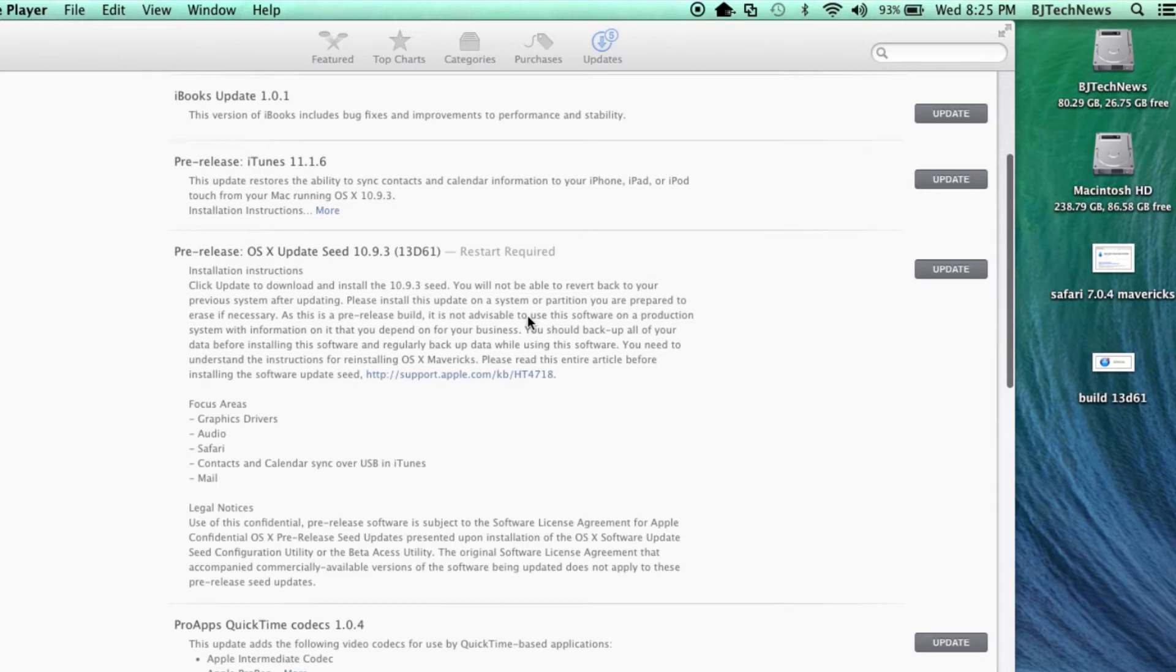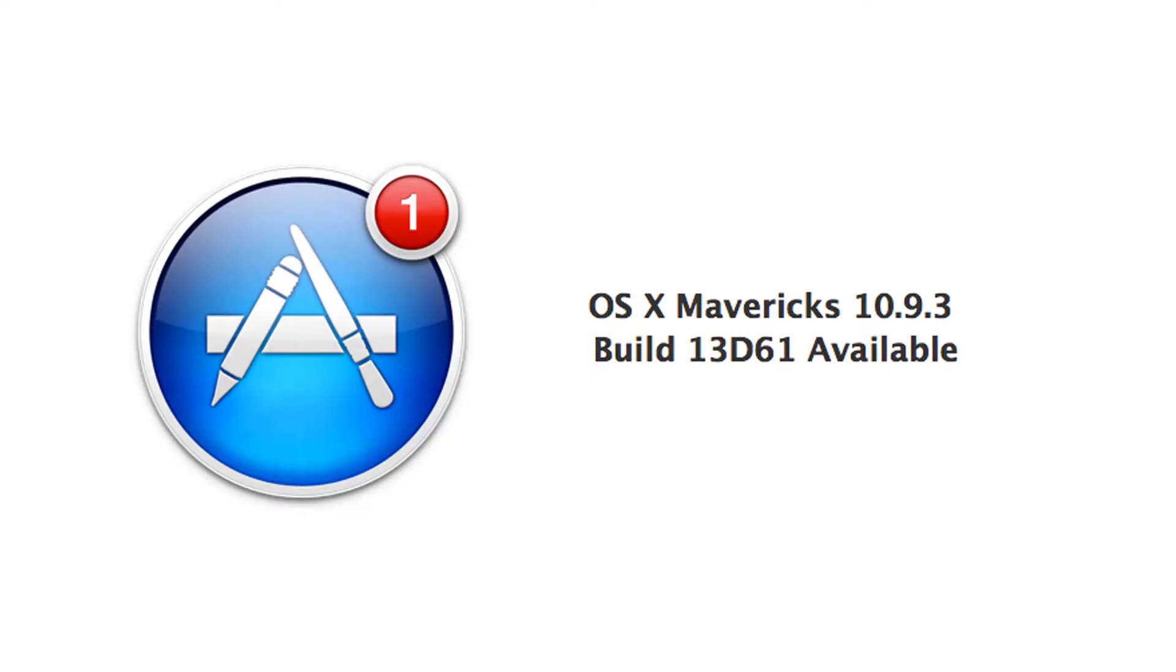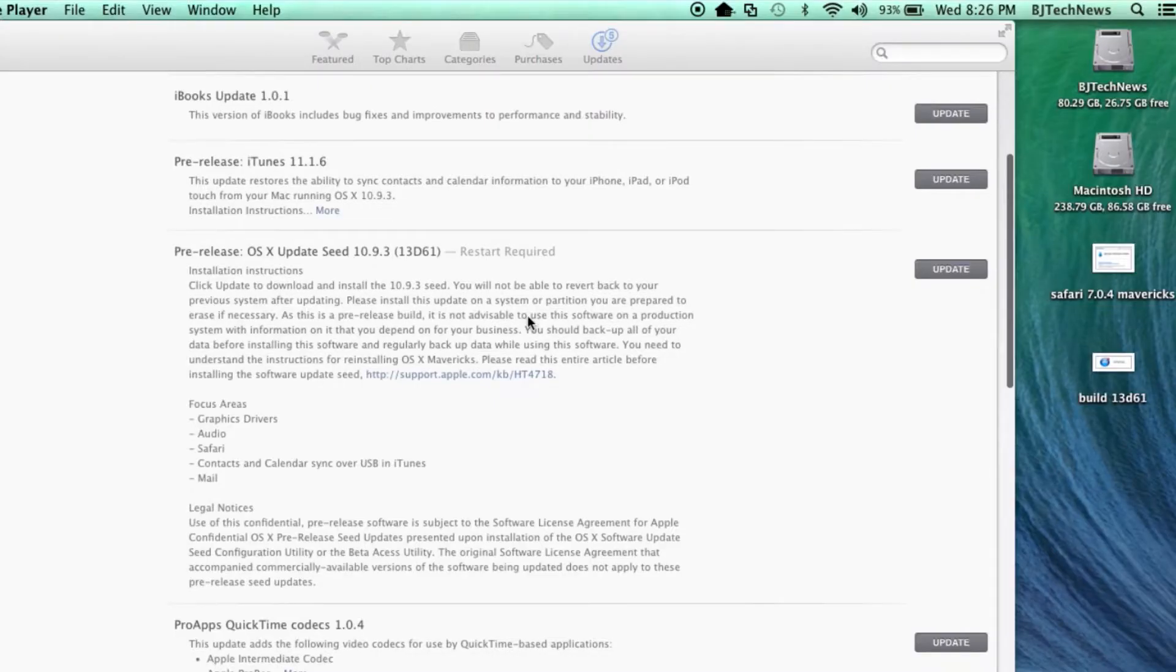they're still seeding out builds. I checked out my laptop today and it's actually going to be 13D61, which is the latest seed build. But I'm kind of surprised that Apple is going to be pushing out 10.9.3. Is it really ready for the public? I don't know.